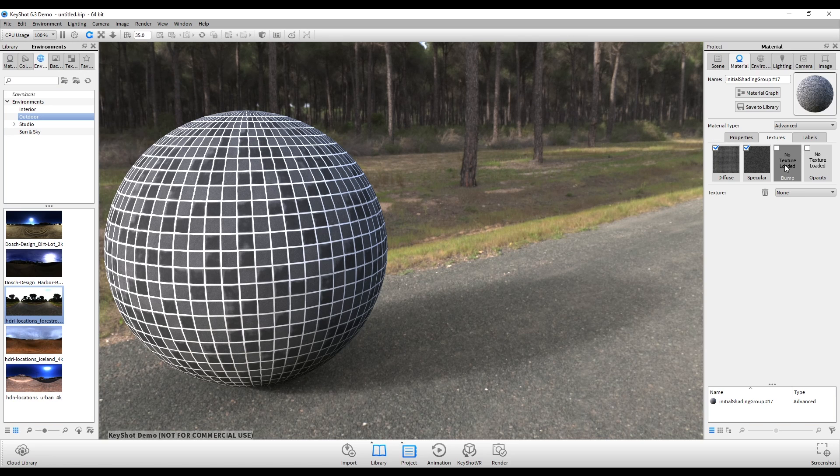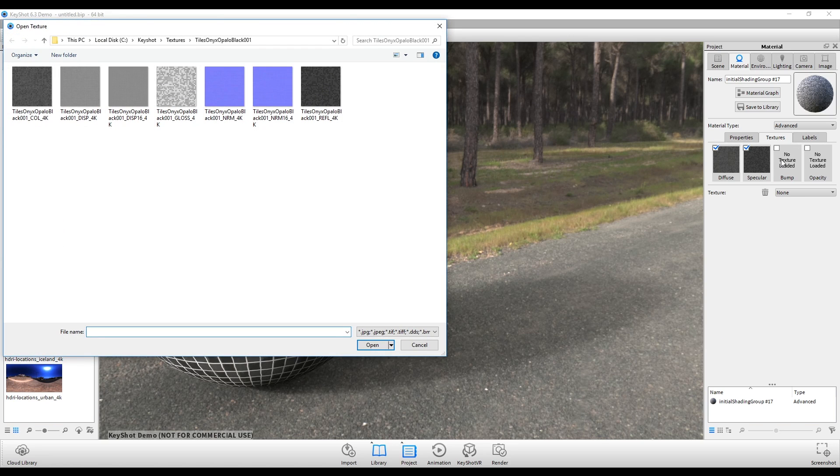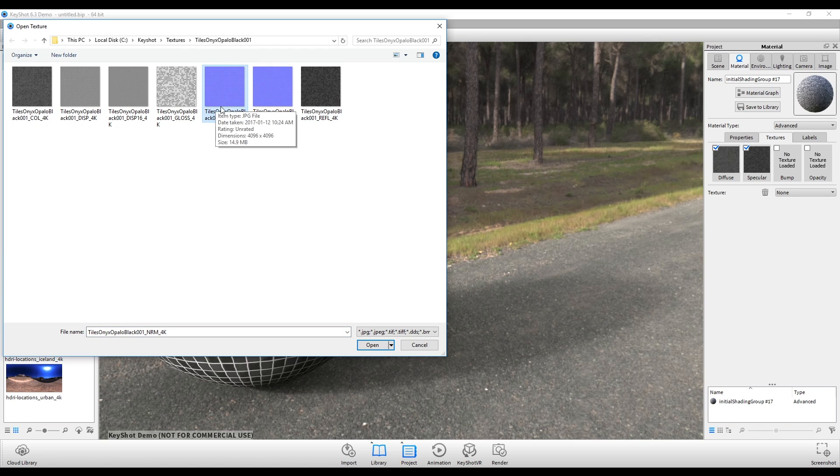So I'll just double click this, bring in our normal. Now at the moment in Keyshot we can't use 16-bit TIFF files, so we'll just have to stick with JPEGs until they implement that functionality.